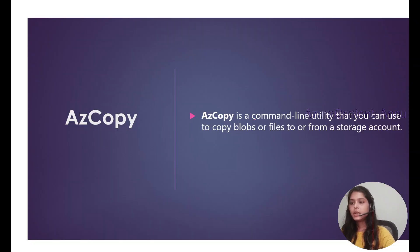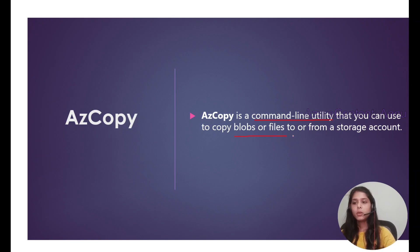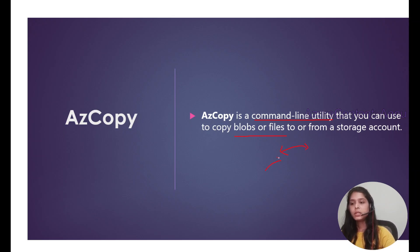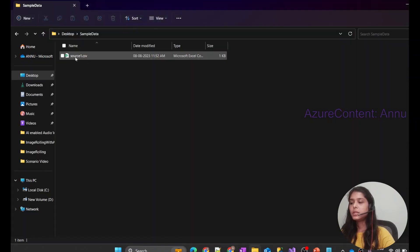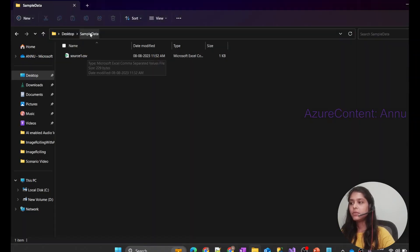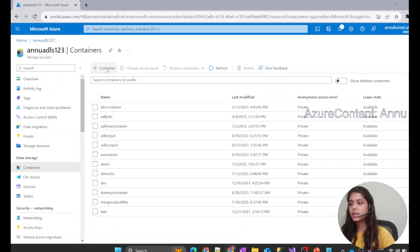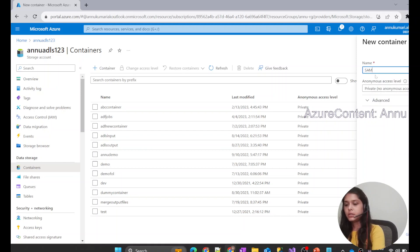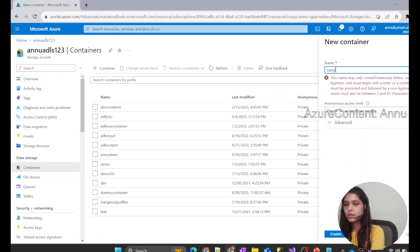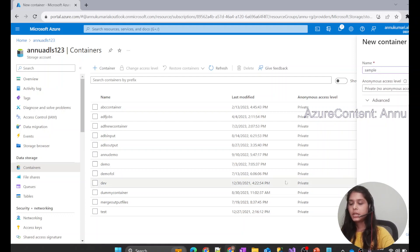AZ Copy is basically a command line utility that helps us copy files or blobs from one storage account to another, or from on-premise to an Azure storage account. What we want to do is copy a file called source1.csv, which is present in the sample data folder on my desktop, into a container. So let me create a new container and name it 'sample container'.